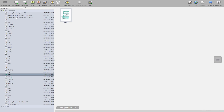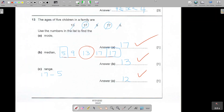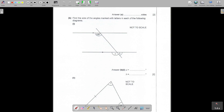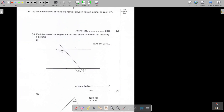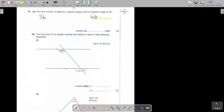Let's go back to the question paper. In this question they already give you the exterior angle of 24. So basically I can just take 360 and divide it by 24, and I get 15. So it's having 15 sides. Very easy. They'll give you a mark for the working and for the answer.